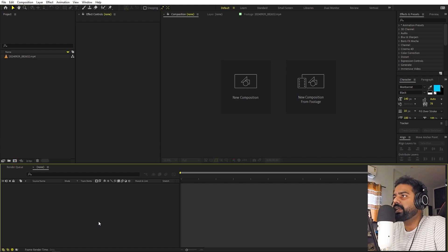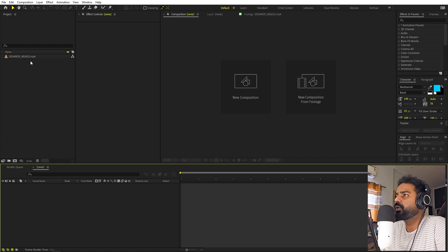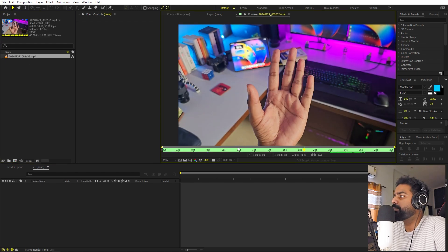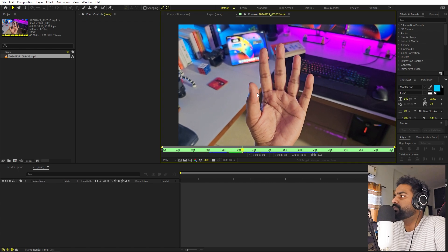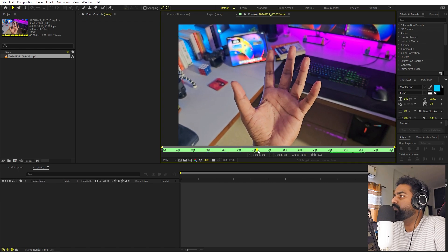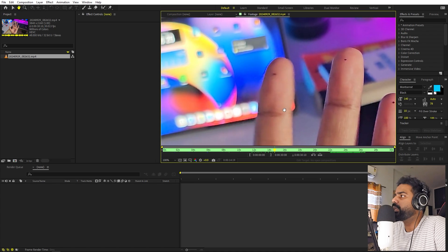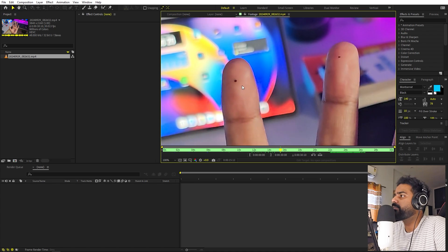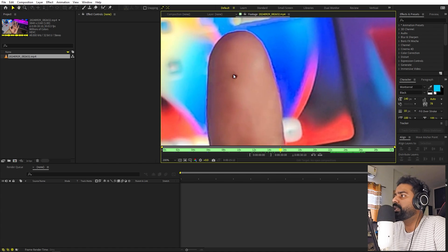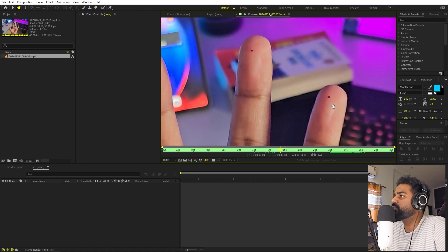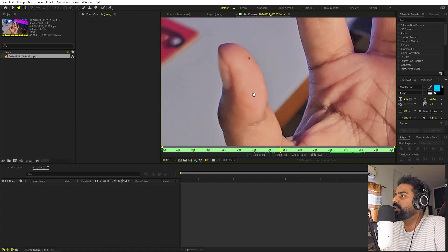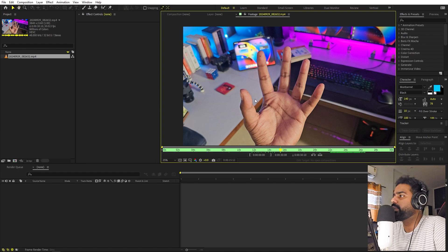Right now I'm in After Effects and in order to create these kind of animations, you need a video of your hand. I already have one. Just take out your smartphone or camera and record your hand. Make sure your hand is completely visible and you can move your fingers around. If you zoom in, I have made some dots using a pen — these are going to help us track our fingers. You can do this too to make your tracking easy. Just place some dots on your fingers using a pen, then record your hand and you are ready to go.